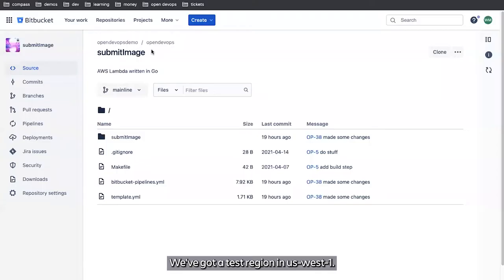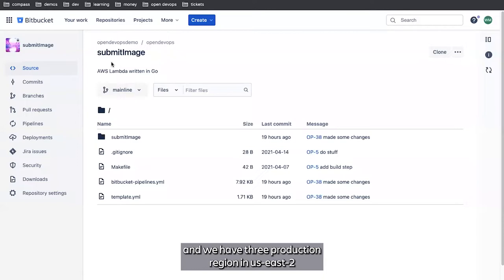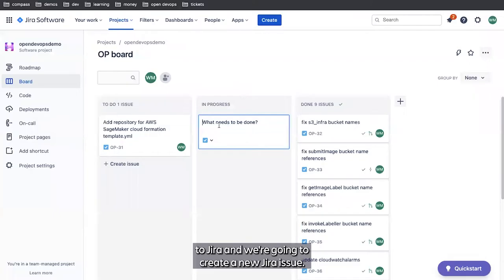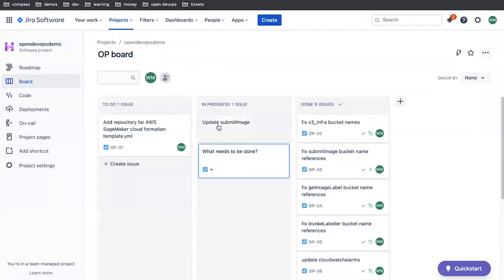We've got a test region in US West 1, a staging region in US East 2, and we have three production regions: one in US West 2, one in US East 1, and one in CA Central 1. So to deploy a production change, the first thing we're going to do is jump over to JIRA and create a new JIRA issue.